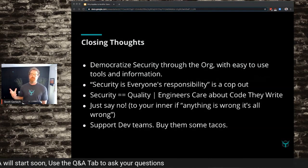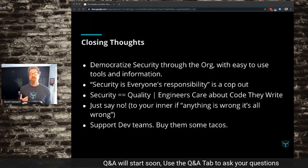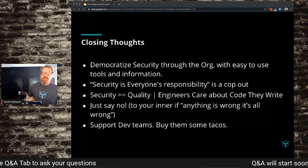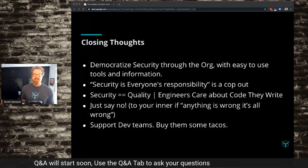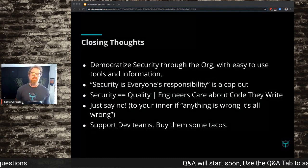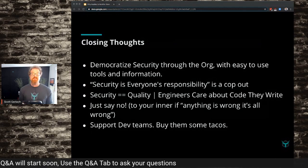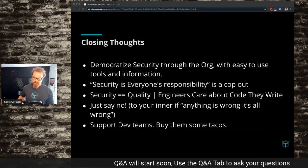Closing thoughts. Democratize security through the organization with easy-to-use tools and information — being able to consume that quickly and easily to know you're making sane decisions. I don't particularly like when people say 'security is everyone's responsibility.' It feels like security teams struggling to say 'we can't get everything done, so everyone has to help us.' Accounting is not everyone's job — pieces of accounting are. Janitors are responsible for cleaning restrooms, not everyone. Security is the responsibility of the security department, and we don't do a good job of informing what that means.